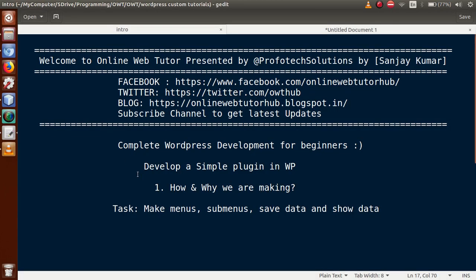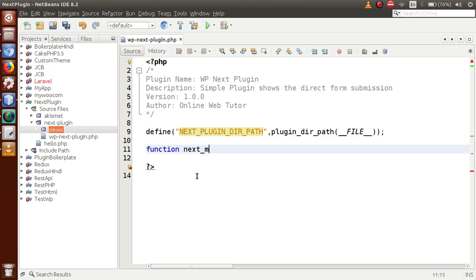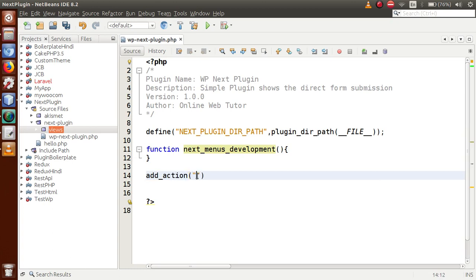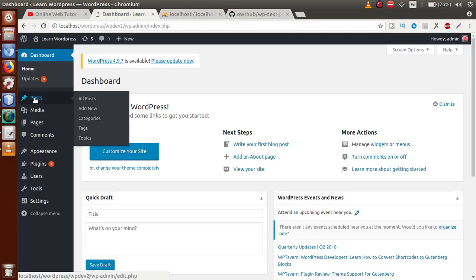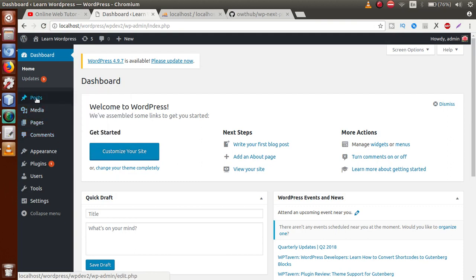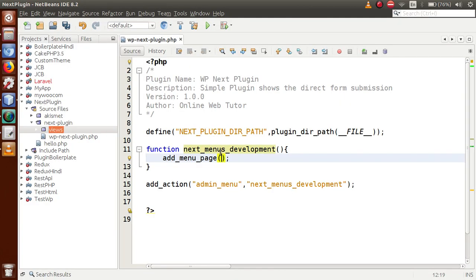Now we need to make menus and sub-menus for our plugin. Back in the editor, let's create a function called 'next_menus_development' and attach it to the action hook 'admin_menu' using add_action. Inside this function, we call add_menu_page — a WordPress function used to define a menu in the admin panel. Pass the page title 'Next Plugin', menu title 'Next Plugin', capability 'manage_options', and the plugin slug 'next-plugin'.